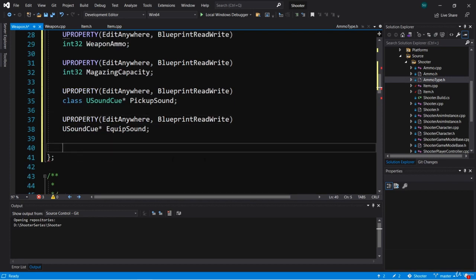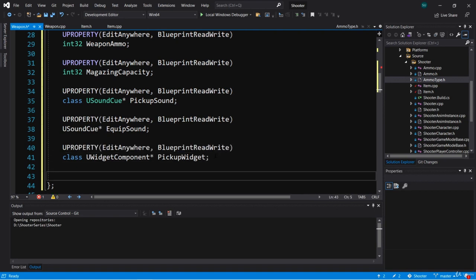We're also going to want a variable for the pickup widget, so I'm going to forward-declare class UWidgetComponent - that's a pointer called PickupWidget. Another property is going to be the item mesh, the mesh for the gun, and that's a USkeletalMesh pointer, so we're going to declare a USkeletalMesh pointer called ItemMesh.